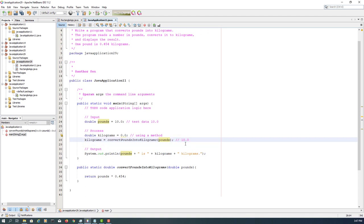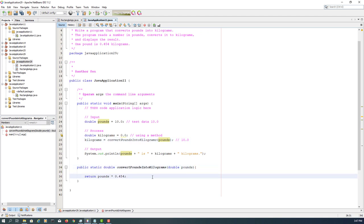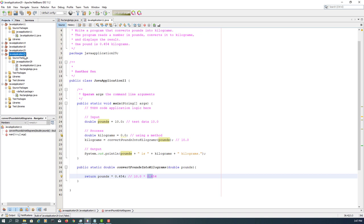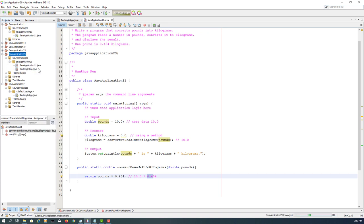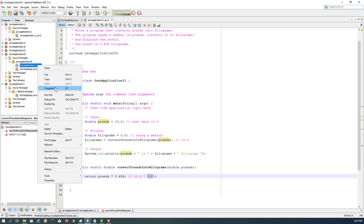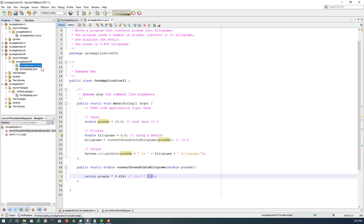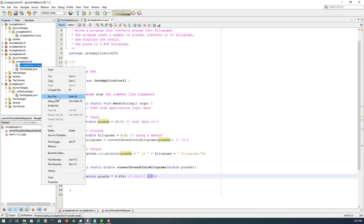So if it is 10, it's going to return 0.454 multiplied by 10, which should be 4.5. Again, clean and build, compile, then you can run your program.